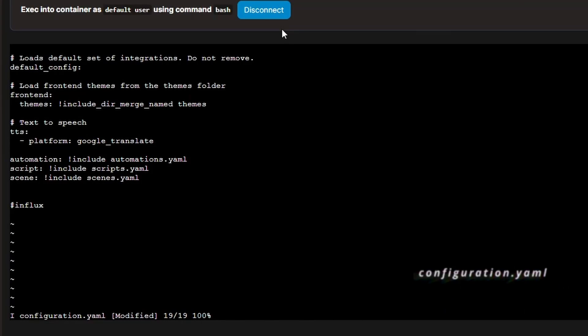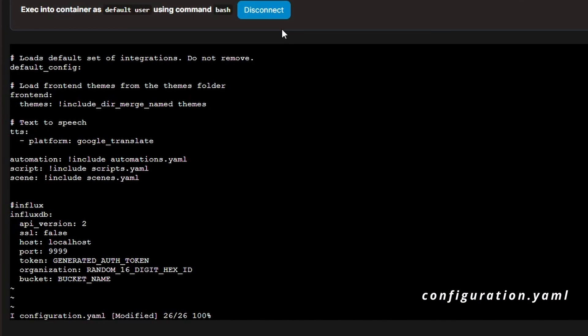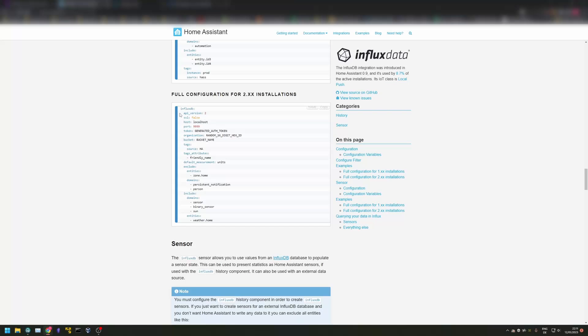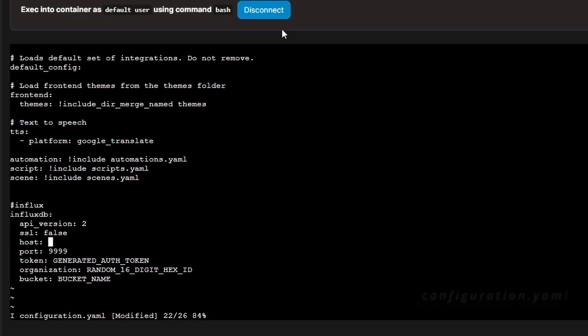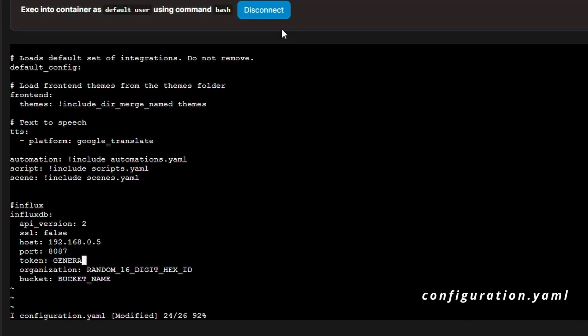Now open the Home Assistant configuration file and add the configuration parameters for InfluxDB. You can find a link to these parameters in the description. Add your configuration details for the host, port, token, organization and bucket to the file and save it.